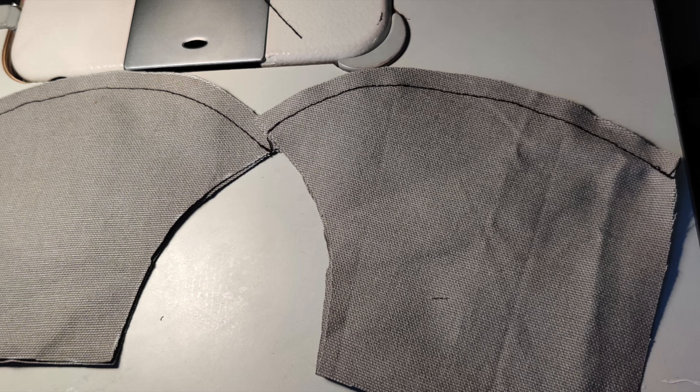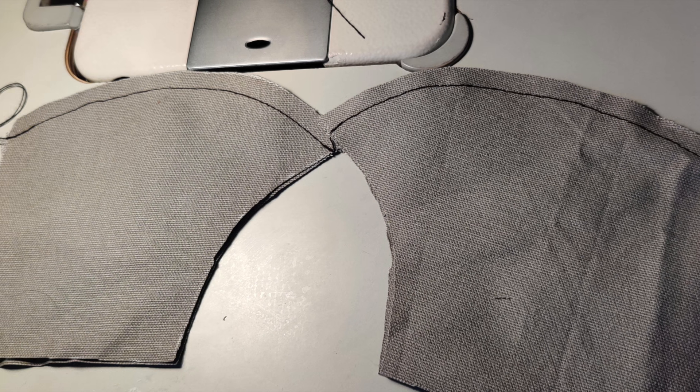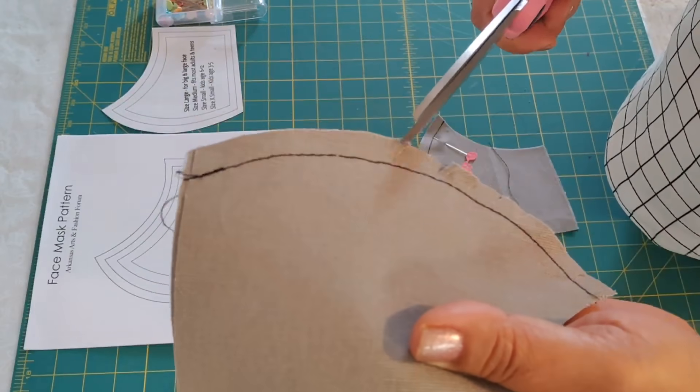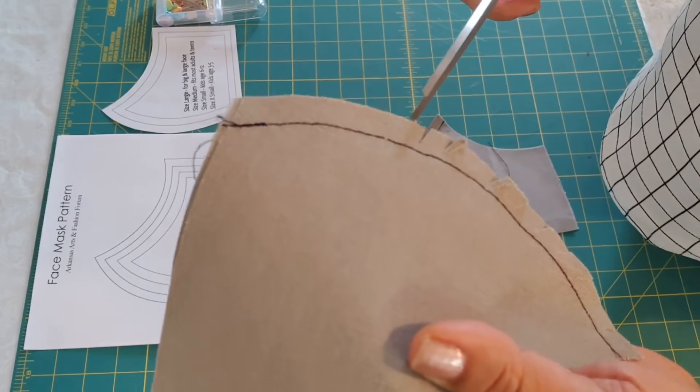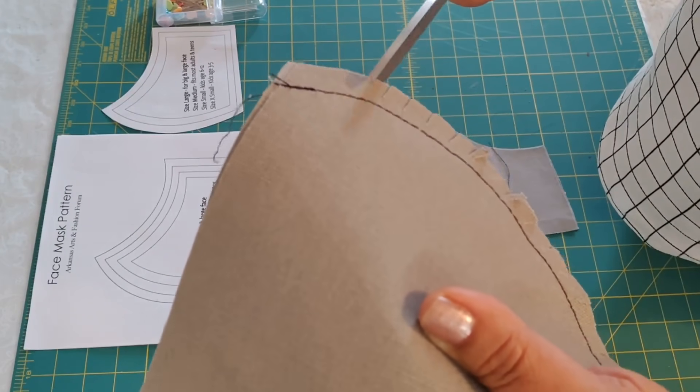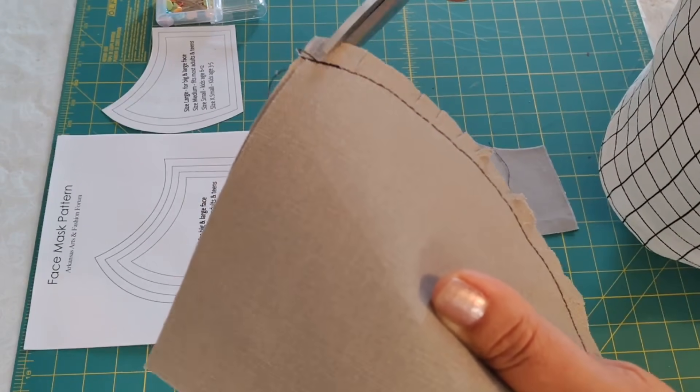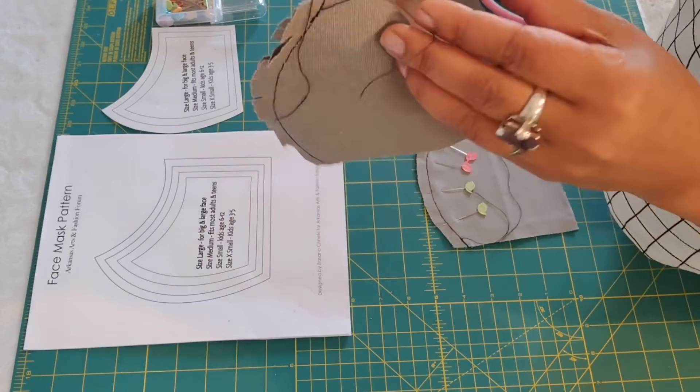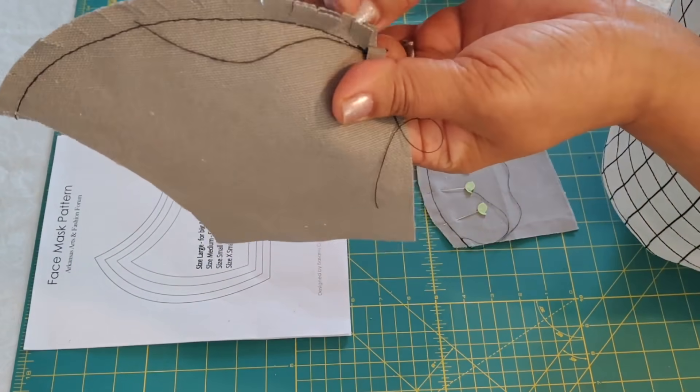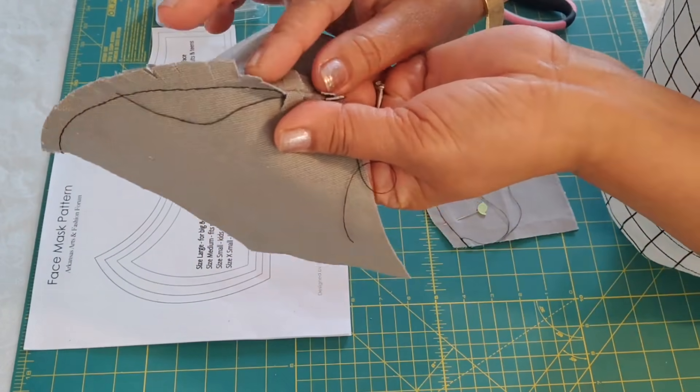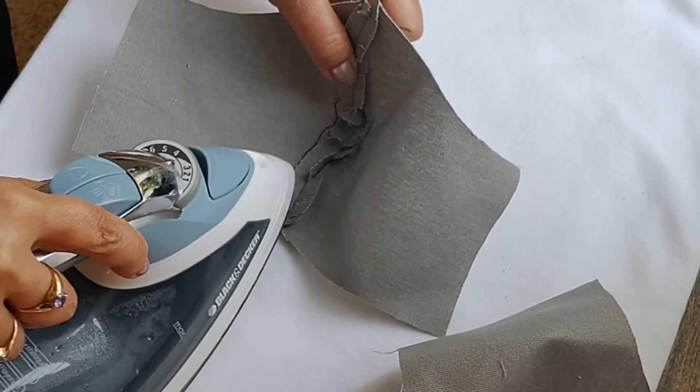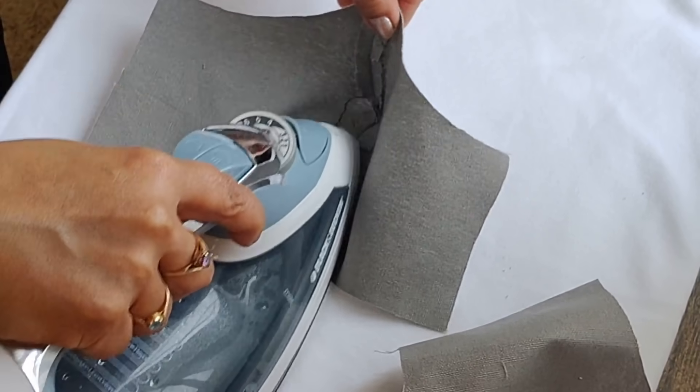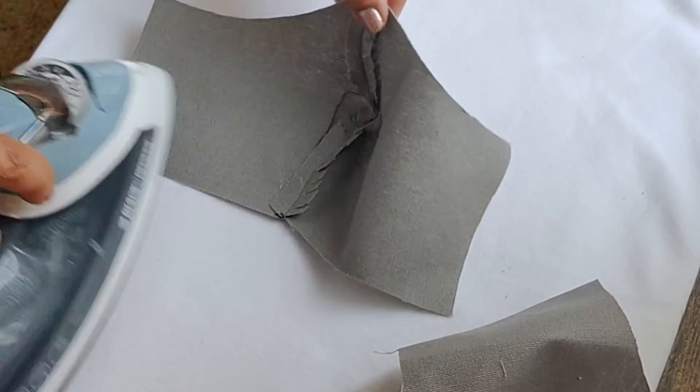Now you need to sew around the curve. The next step is I will do the clipping or notching, like every half an inch. Iron the seam nice and flat like this.